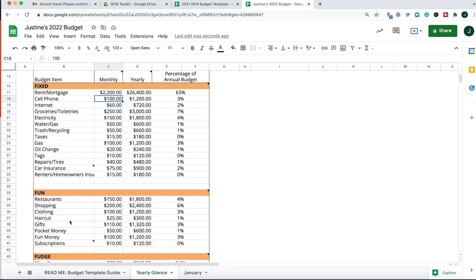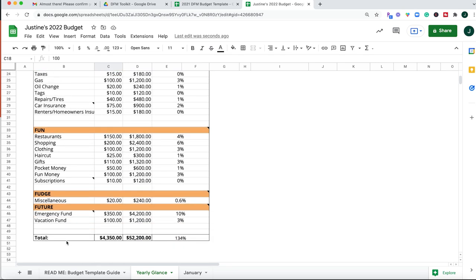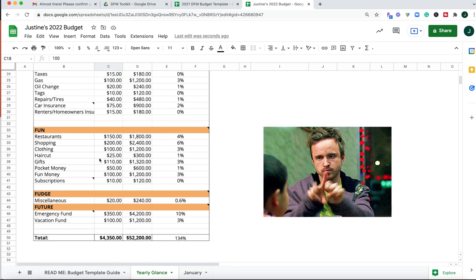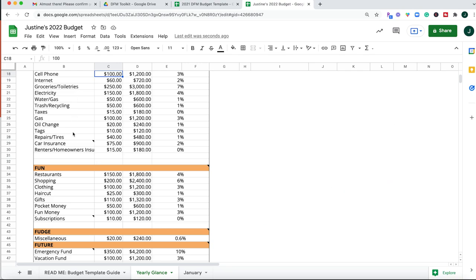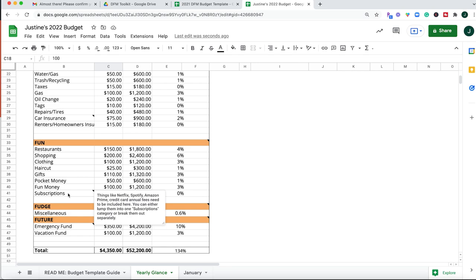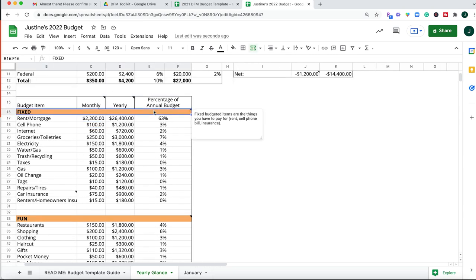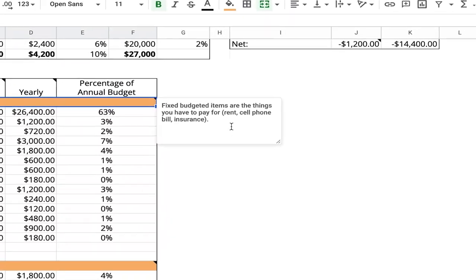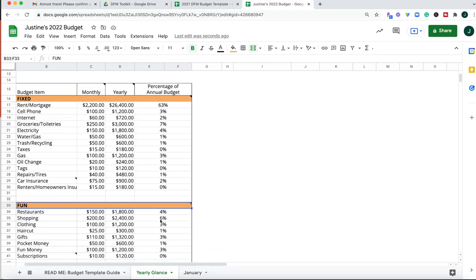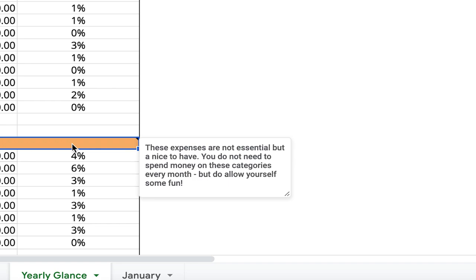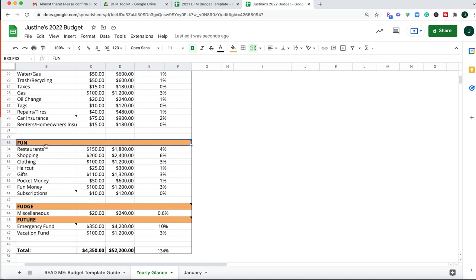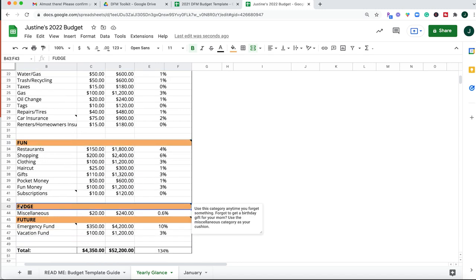So then this area right here, this is where all the magic happens. You're going to fill out each of your budgeted categories inside of one of these four sub-categories. So I've included up here in each of the orange lines what I mean by fixed budgeted items, such as things that you have to pay for that have a fixed cost every single month like rent, cell phone bills, or insurance. And then fun is any of your discretionary spending such as shopping, restaurants, Amazon, bars, fun money. Subscriptions are also included as fun money.